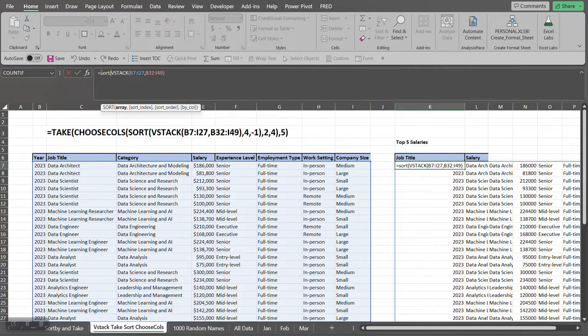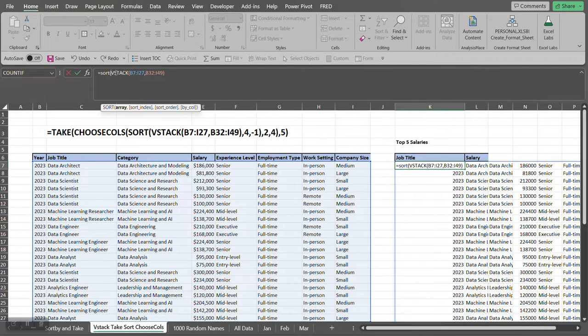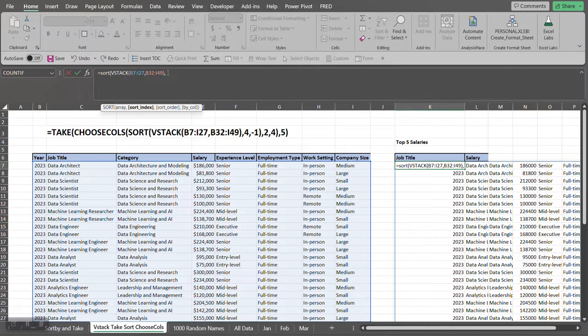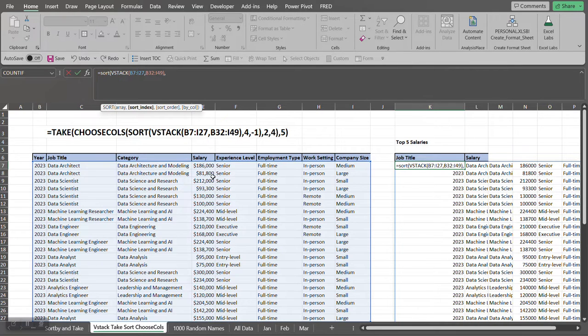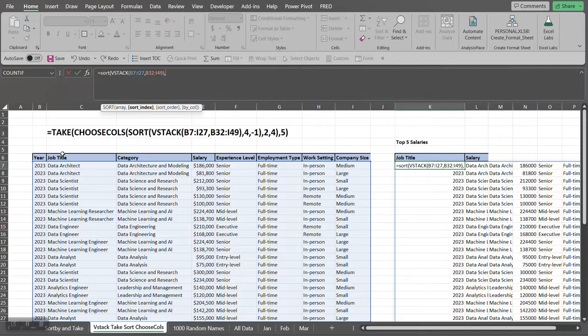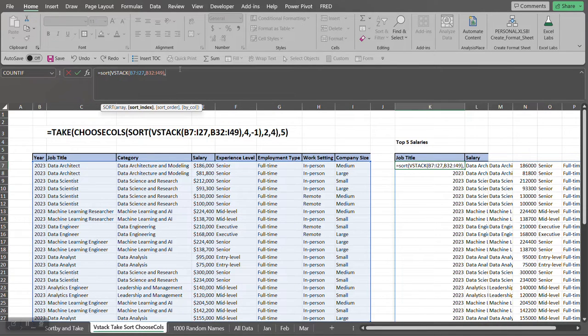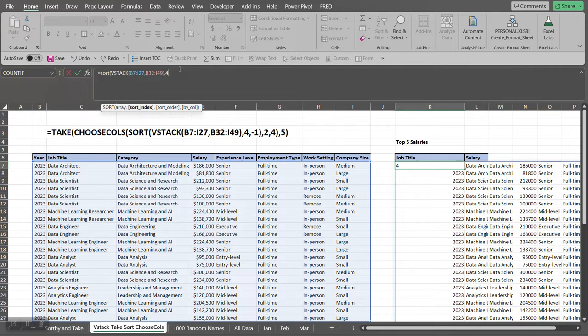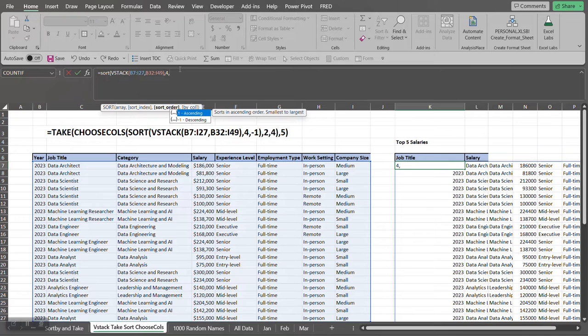So SORT: the first argument is the array, we already have that by using VSTACK. The sort index is what do we want to sort by within this array. We want to sort by the salary column. So since the salary column is in the fourth column, we want to select the fourth column. Our next argument in the SORT function is whether we want to sort ascending or descending. We want to sort descending in this case.